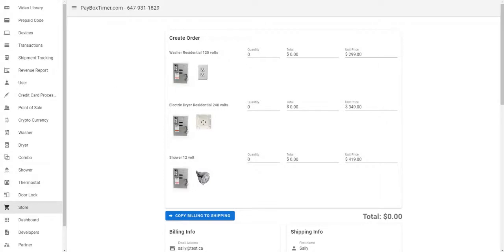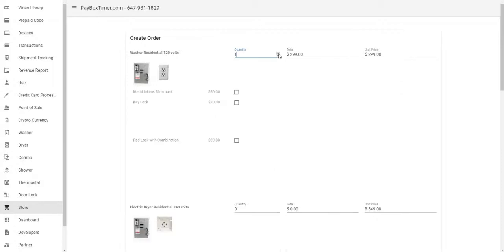You can see the unit price, you can select your quantity, and the total being accumulated.